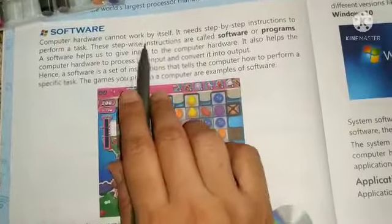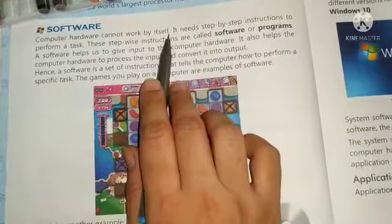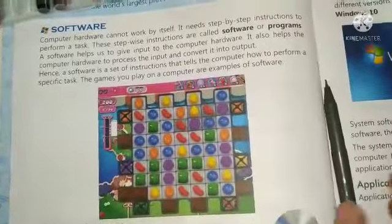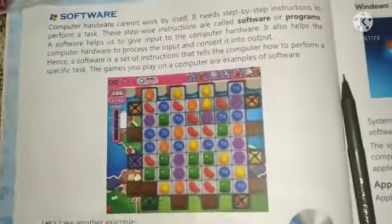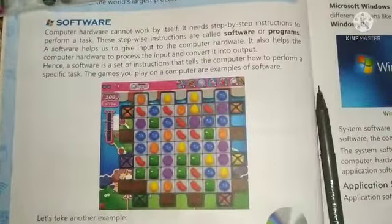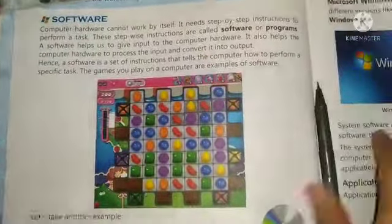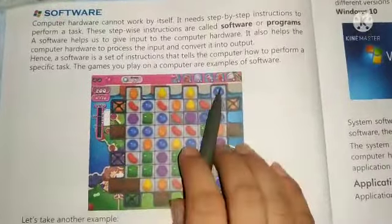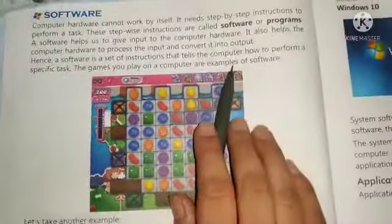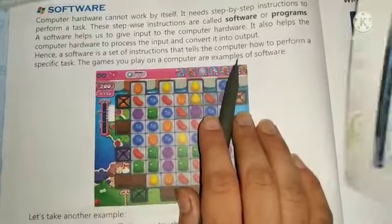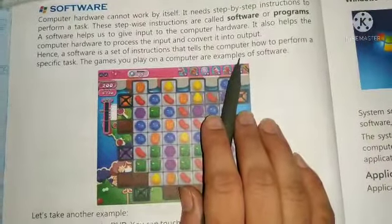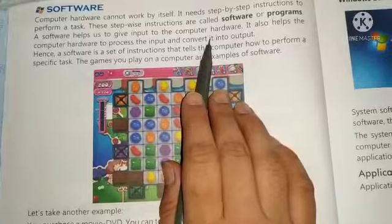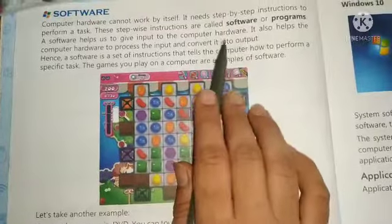Computer hardware cannot work by itself. It needs step-by-step instructions to perform a task. This instruction is provided by software or programs. Software helps to input data from the hardware.